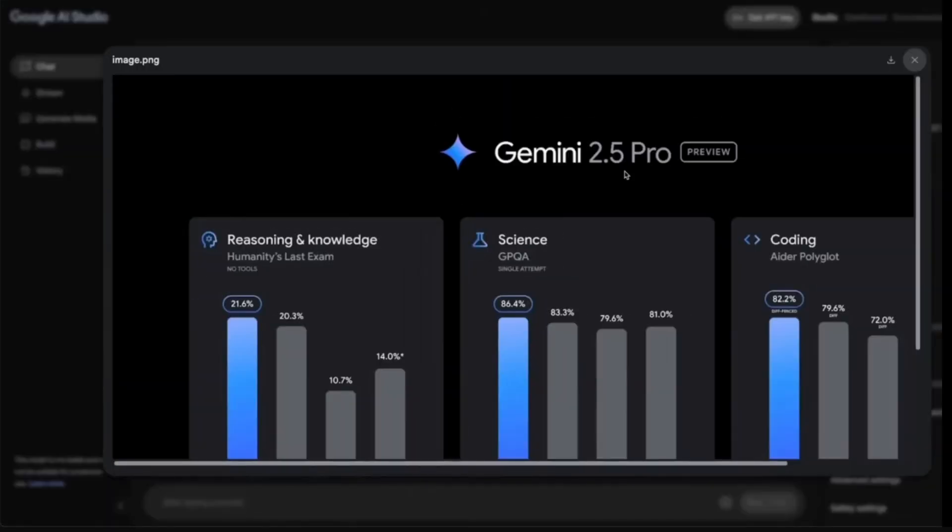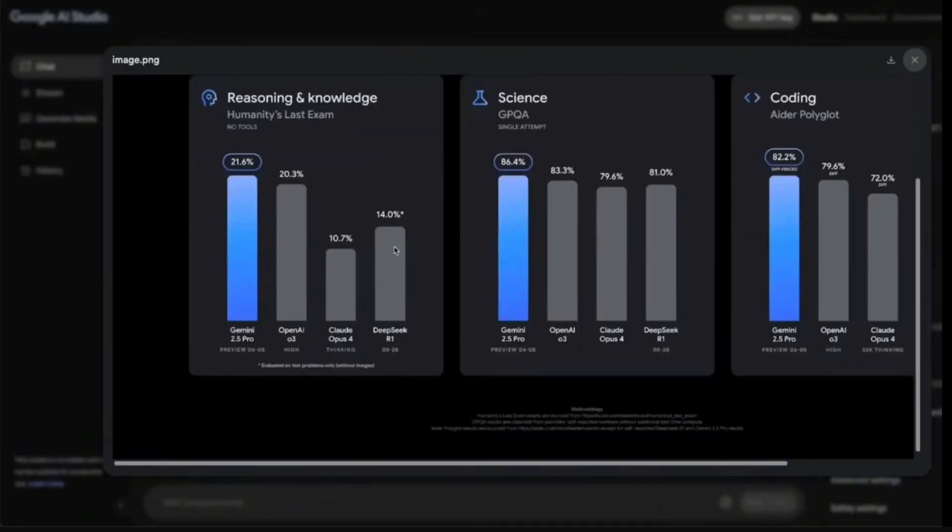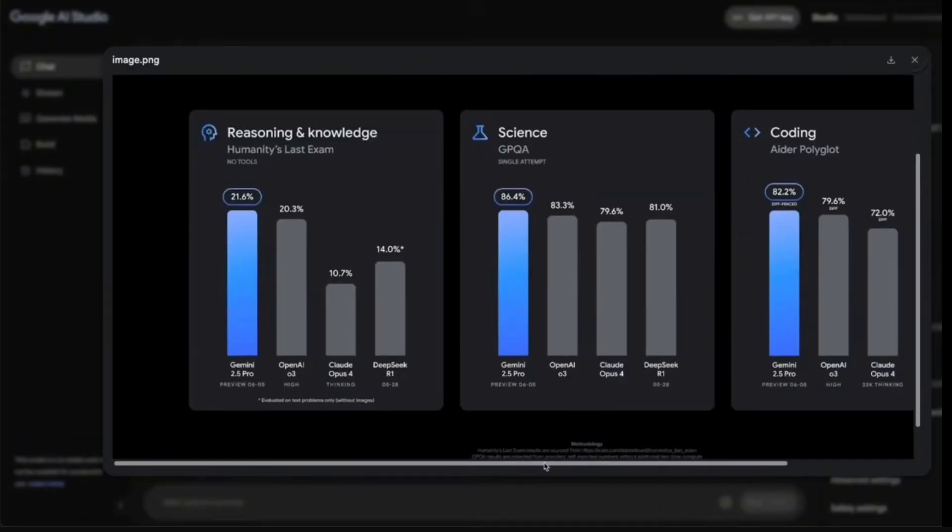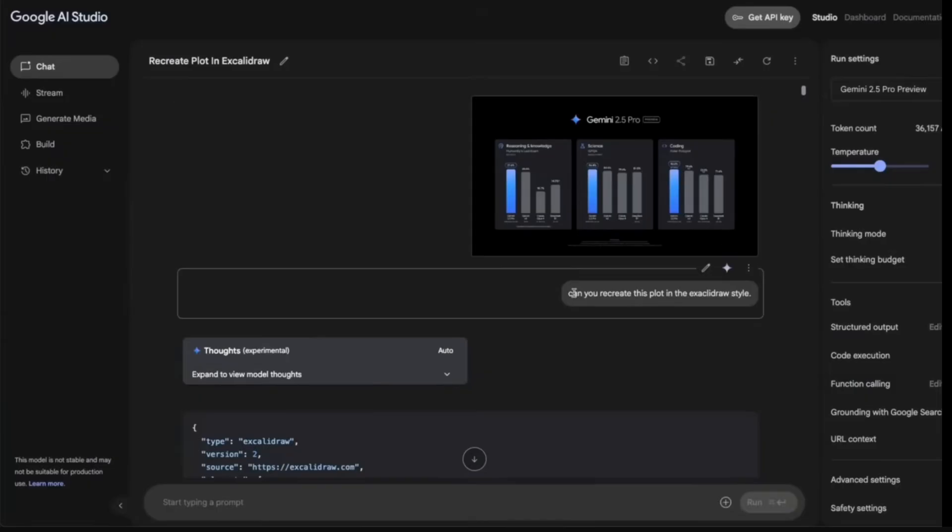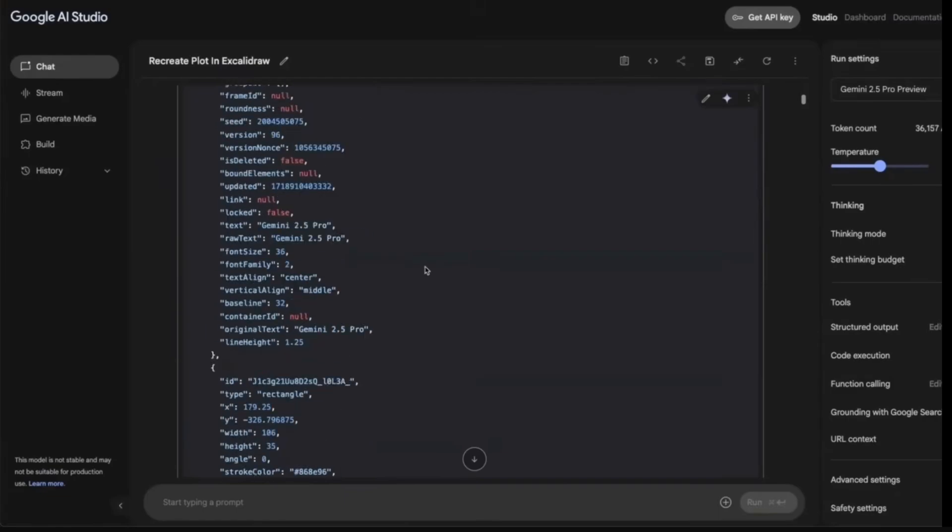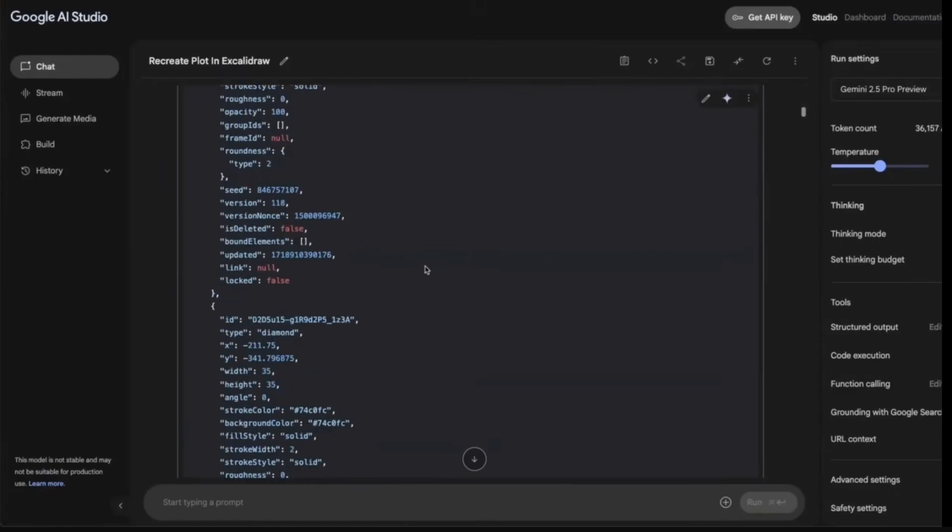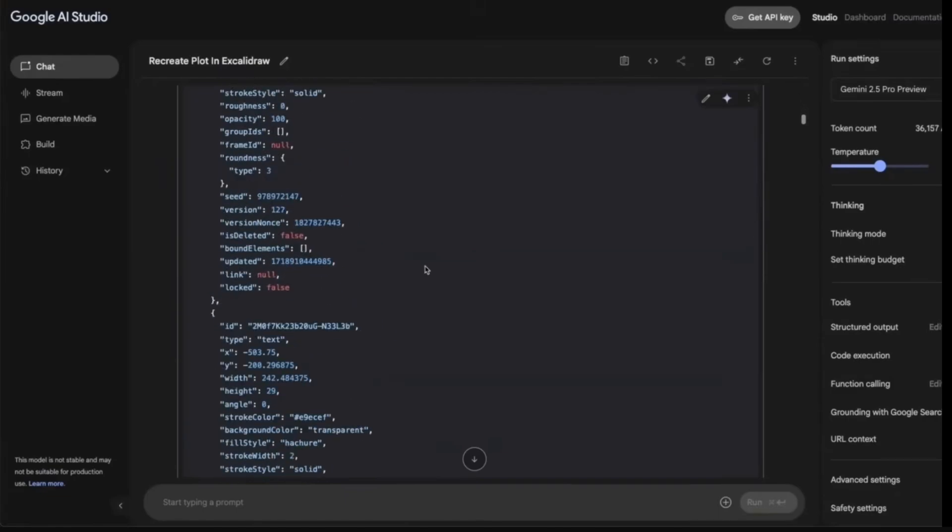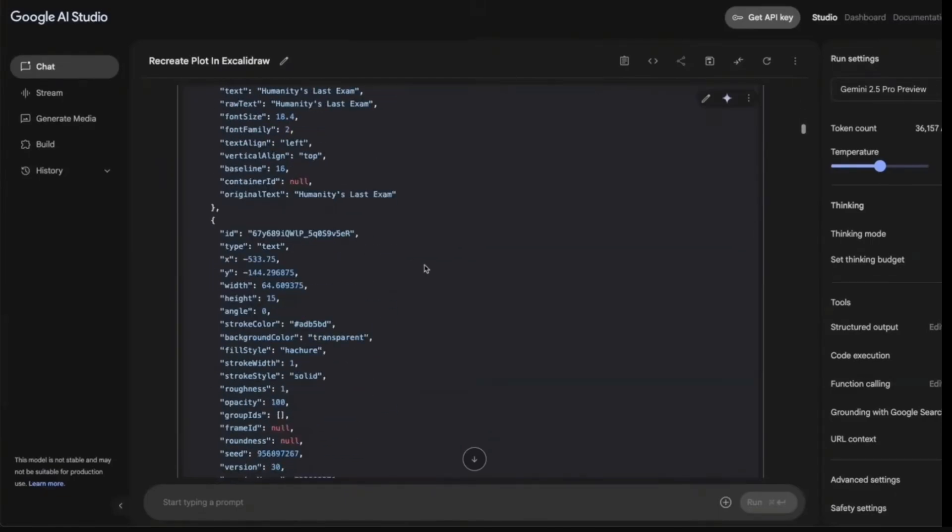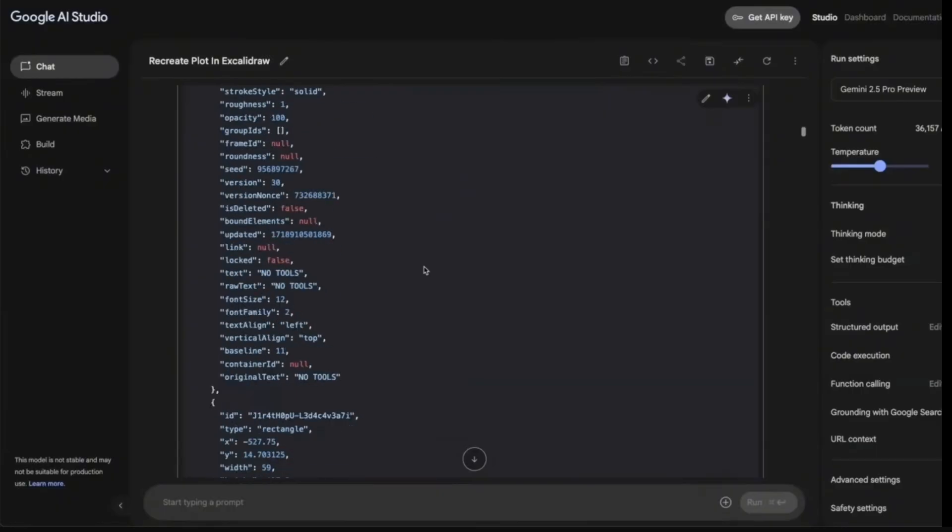Next, now this model can actually draw escalator diagrams, which is pretty incredible. So I uploaded this, which is basically the official benchmark scores to this new model. And I just said, can you recreate this plot in the escalator scale? And it created this. So all I had to do was to store the file in the proper format and then uploaded it to the platform. And it did a pretty incredible job.